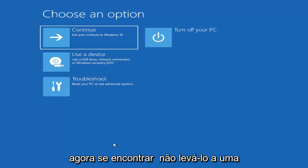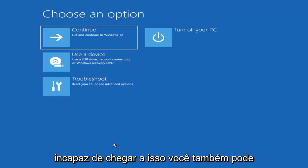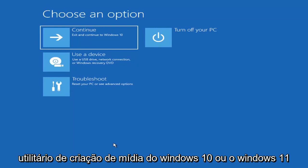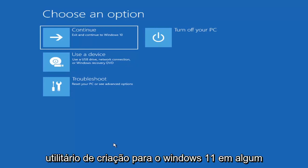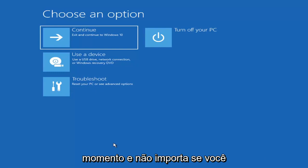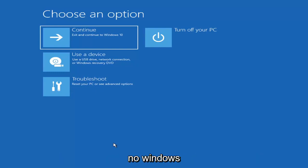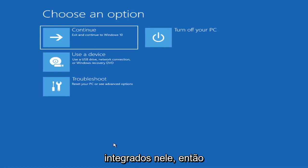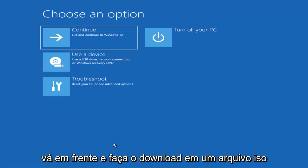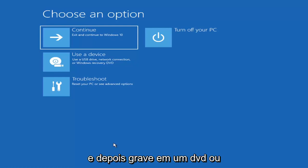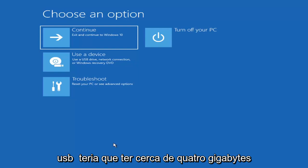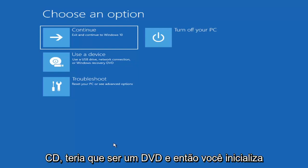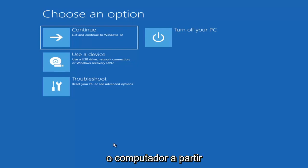If you're unable to get to that screen, you can also download the Windows 10 or Windows 11 media creation utility. You can actually run the Windows 10 utility on Windows 11 and run the troubleshooting utilities built into it. Just download it to an ISO file and then burn it to a DVD or USB — it'll need to be about four gigabytes or more, not a small flash drive or CD, it'd have to be a DVD. Then you boot your computer from it.